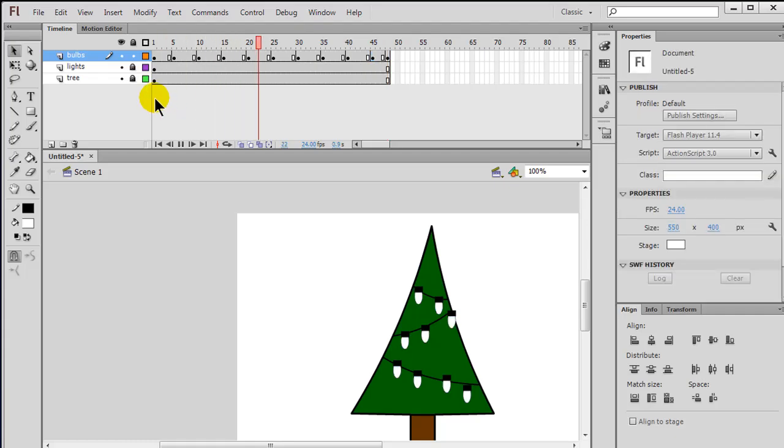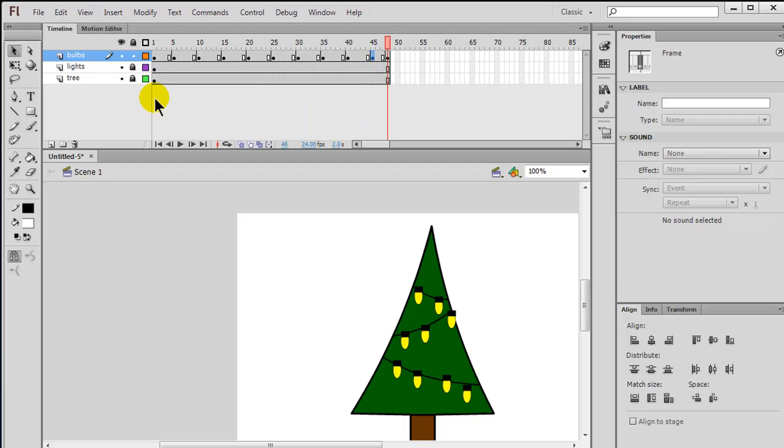So basically now when I run my movie, my Christmas lights are going to change at every key frame. I'm not using a shape tween. I'm not using a motion tween. It's simply a frame by frame animation. Have fun.